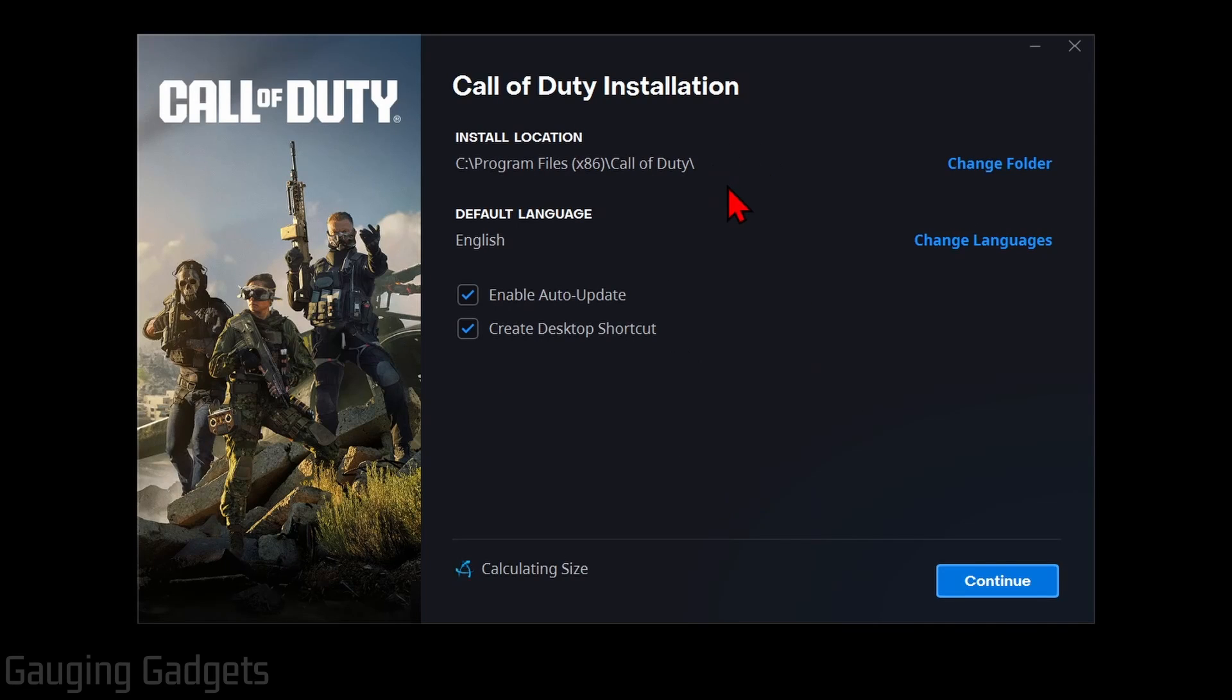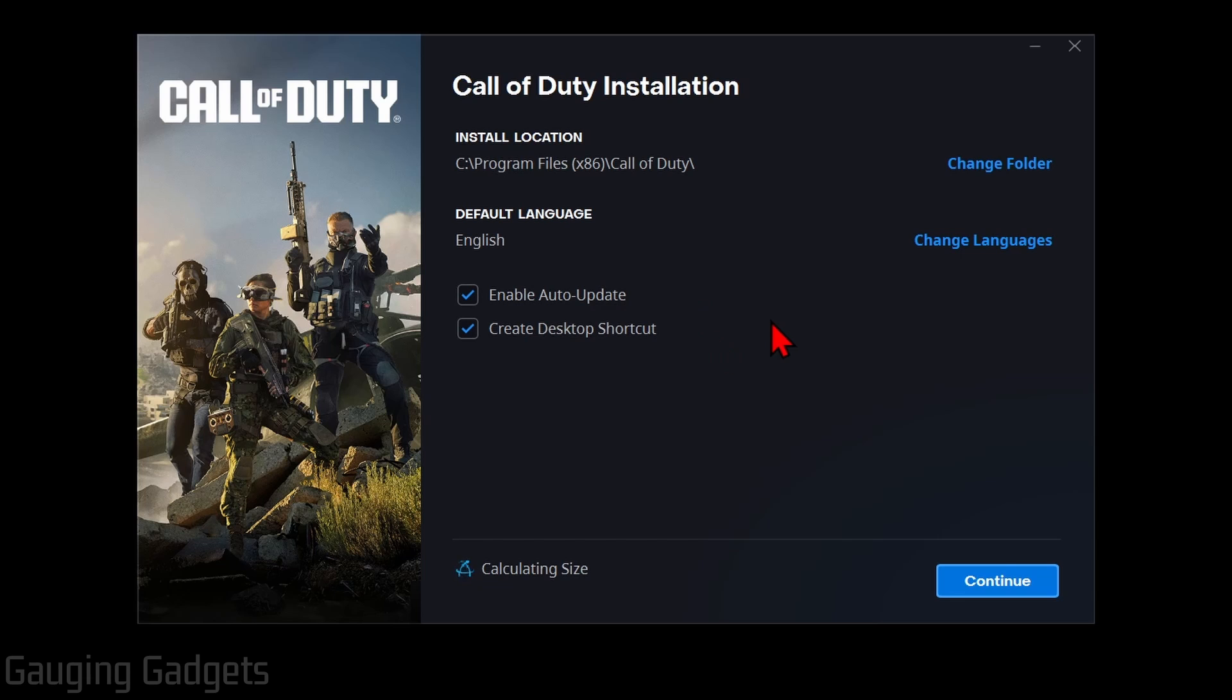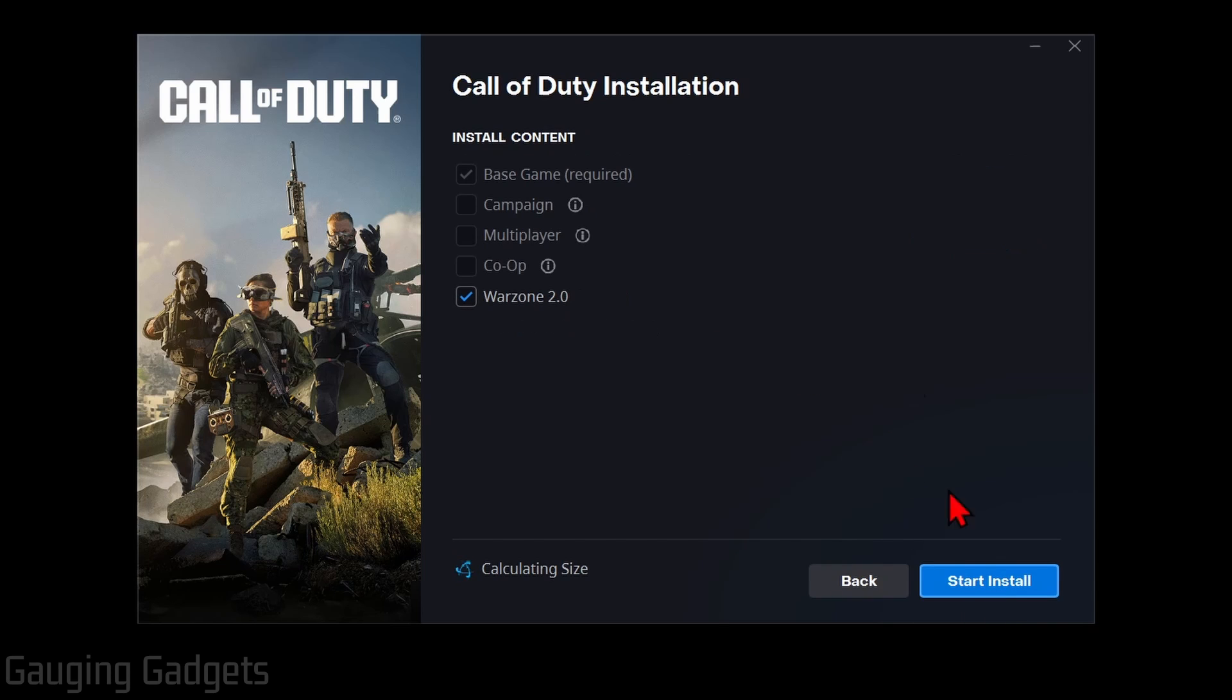Then we can begin the installation of Warzone 3. You can change any of the settings here if you want to, but I'm just going to leave them default because they'll work fine. So once we select Continue in the bottom right, on this screen,